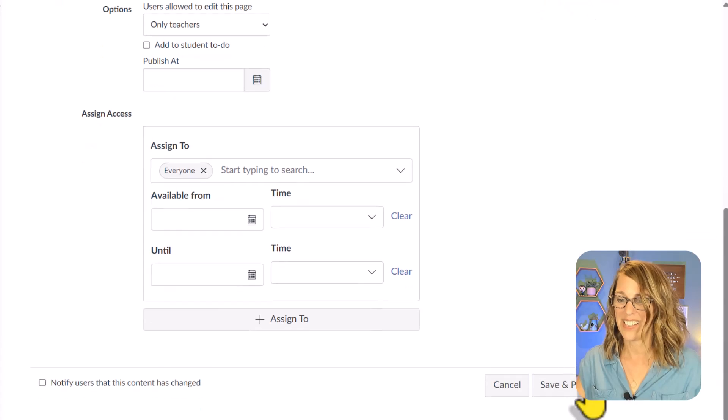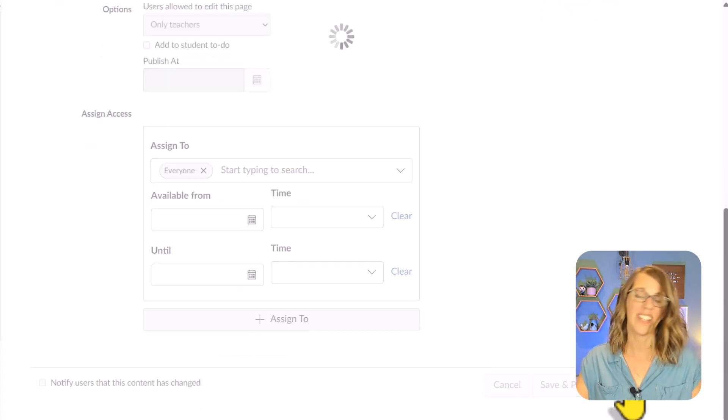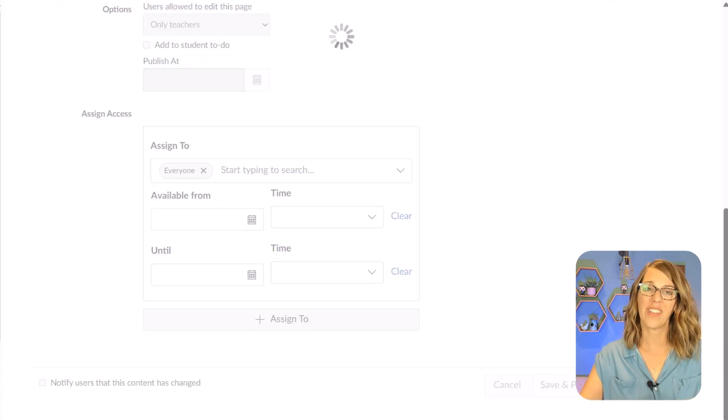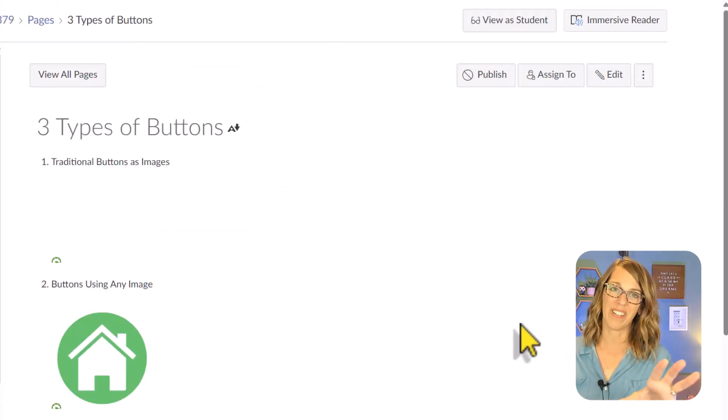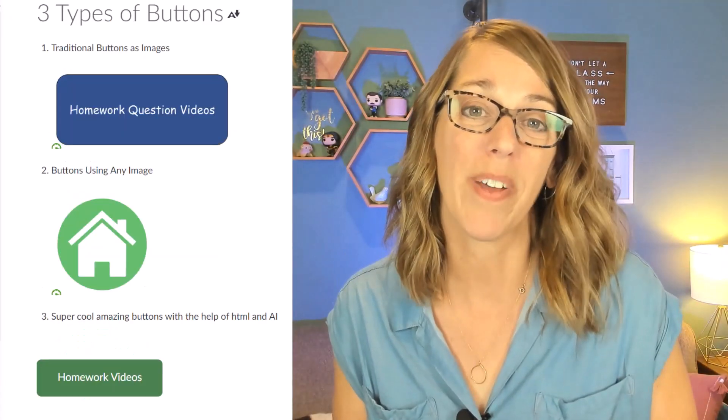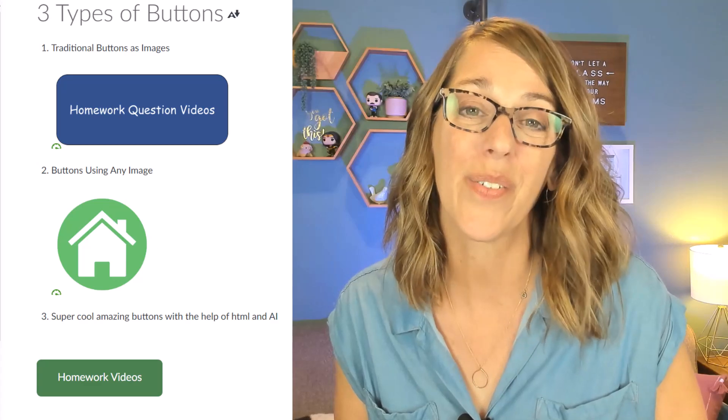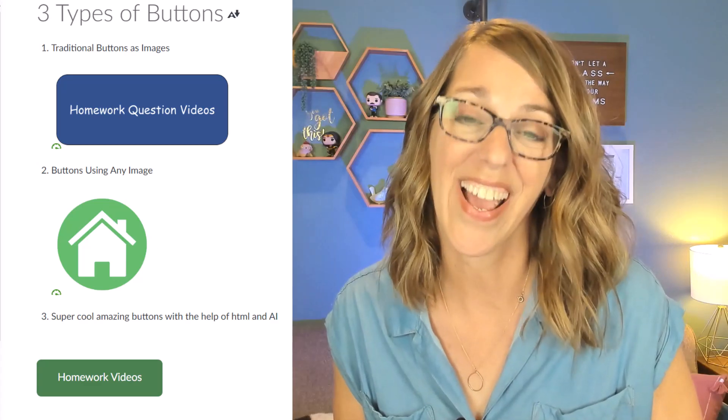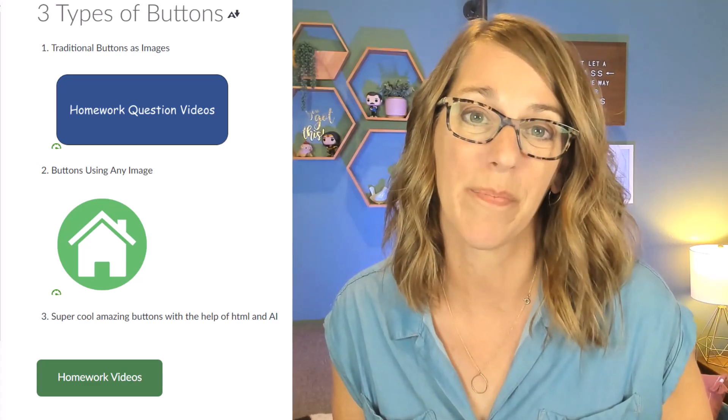Let's hit save so you can see all three of those buttons. I would love to know how you use buttons in your class. I will see you next time.